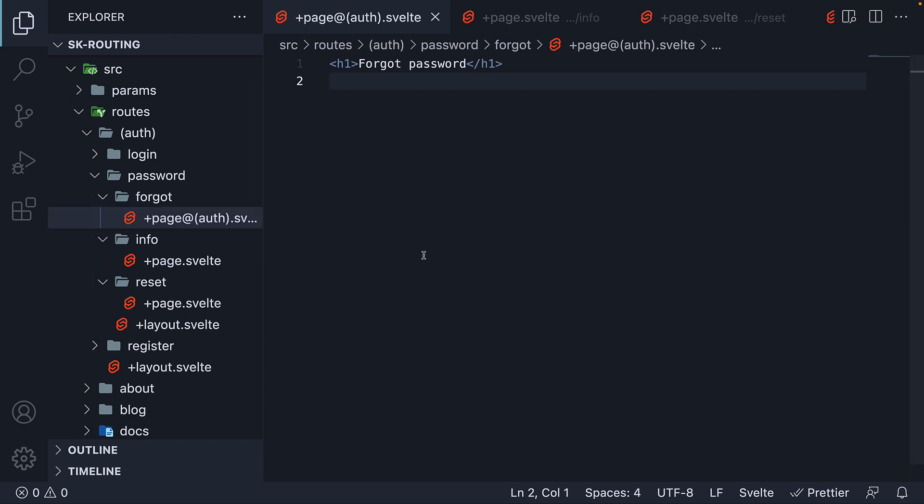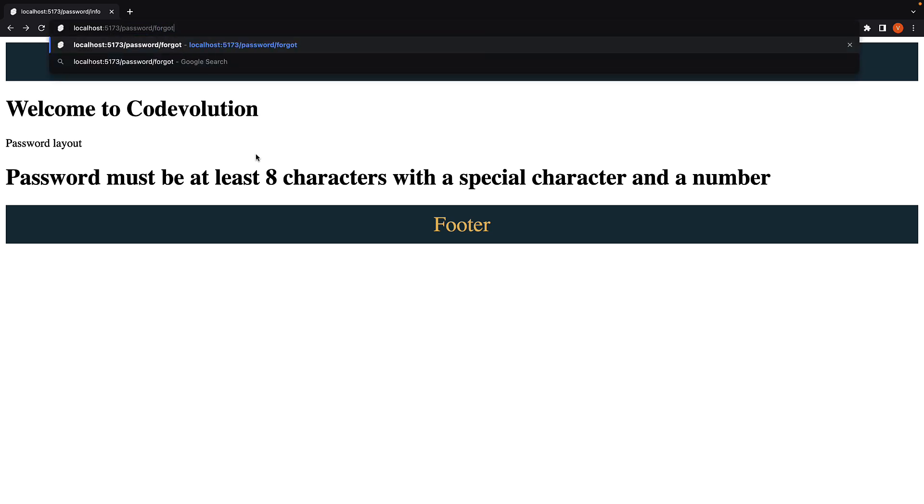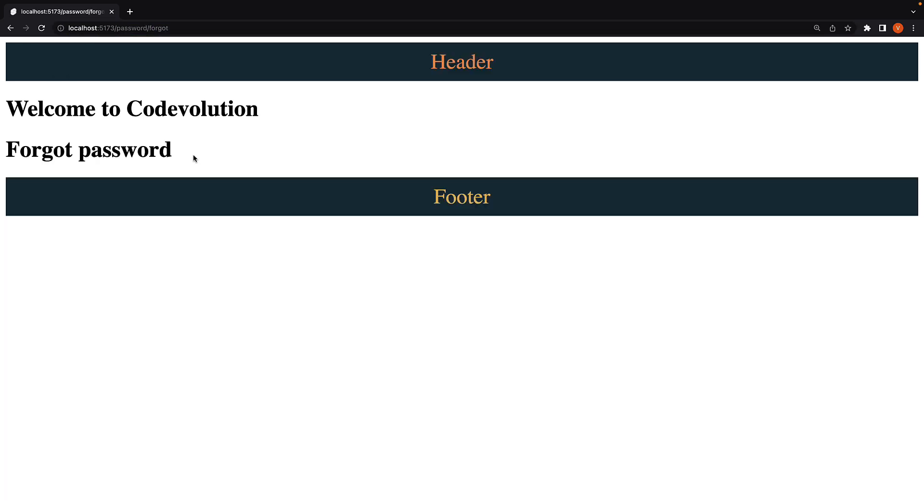Back in the browser, if we navigate to /password/forgot, you can see we don't have password help text anymore, which is the text content in password layout. The route has broken out of that layout and uses layout only from auth folder and the root layout.